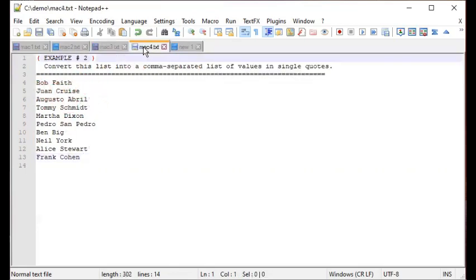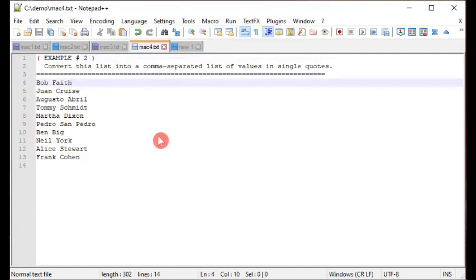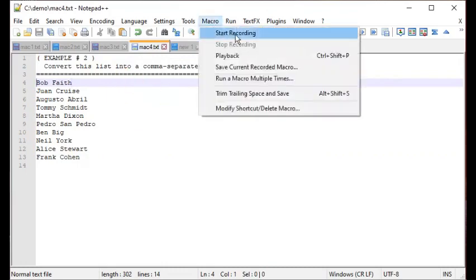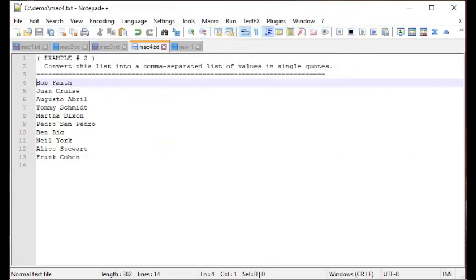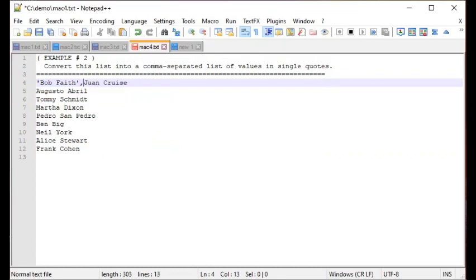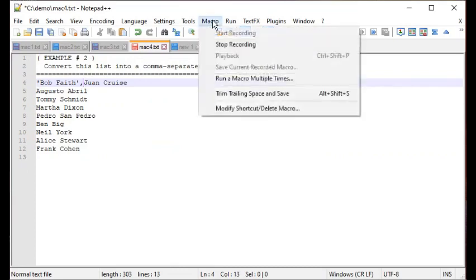Again, start by positioning the cursor where it will logically work — I'll place it here. Then click Macro > Start Recording. I'll enter a single quote, press End, type a single quote again, type a comma, and then press the Delete key to join the next line. That is one full cycle. Then click Macro > Stop Recording.